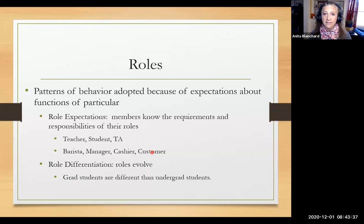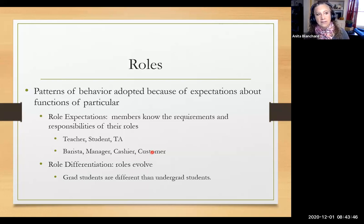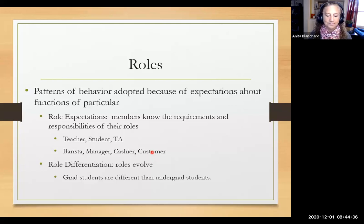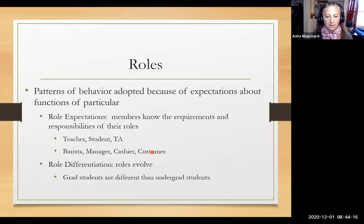Roles evolve and differentiate. A freshman does not act as a student the same as a senior or a grad student. Think about roles from kindergarten through fifth grade, to sixth grade, to high school, to college, to graduate school, to a PhD program — which the role just involves sitting in front of the computer going 'oh.' Roles differentiate at work too. The new employee evolves into an established employee, and a new manager evolves into an established manager.